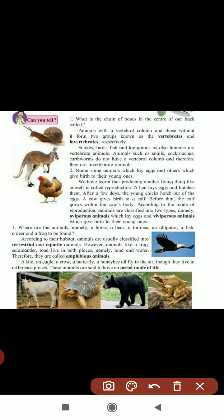Name some animals which lay eggs and others which give birth to young ones. Animals that lay eggs include hen, crow, frog, tortoise, and eagle. Animals that give birth directly to young ones include humans, kangaroos, dog, and cat. A hen lays eggs and hatches them, and after a few days young chicks hatch out of the egg. A cow gives birth directly to a calf, which grows within the cow's body.